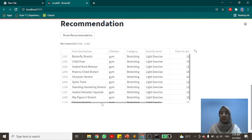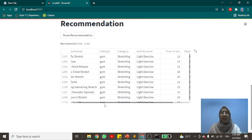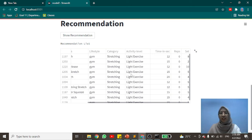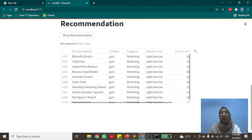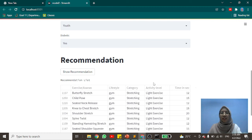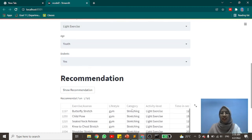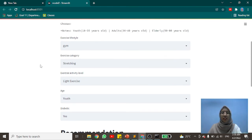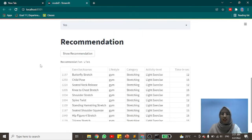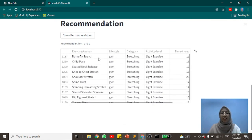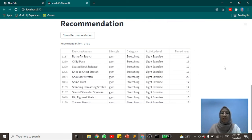The recommendation results consist of 10 exercises, including the lifestyle, category, activity level, time in seconds, repetitions, and sets that need to be done by the user. As shown, the lifestyle listed is gym, category is stretching, and activity level is light exercise — matching exactly what the user selected in the input section. These are the exercises recommended for the user based on the input chosen. That is the end of the demonstration of the SSI recommendation system. Thank you.